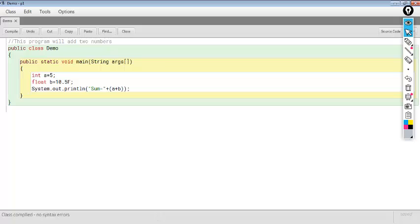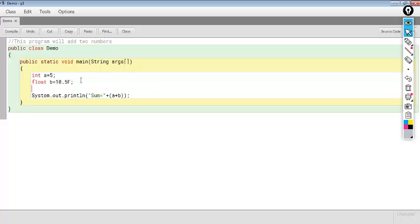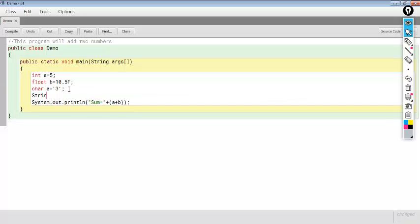I hope you could understand. This is the use of variables in Java. We have seen two types of variable: integer type and floating point type. We can also declare a character variable. Character variables can store characters — for example, the character 'C' written inside single quotes. Every character must be written inside single quotes. We can also declare a string variable.